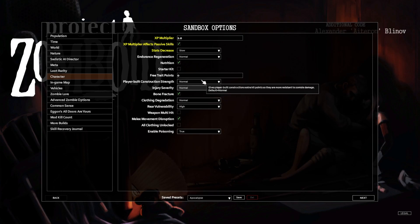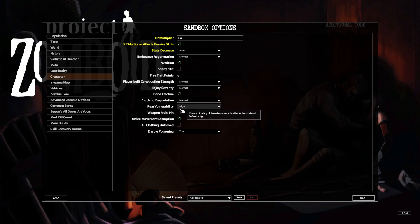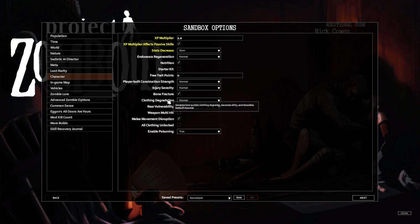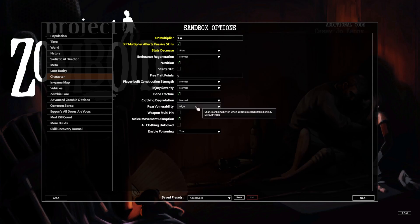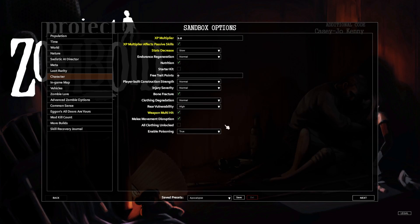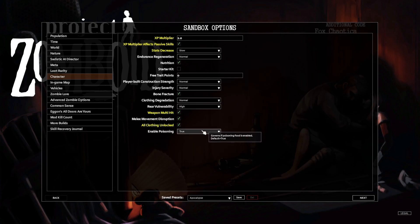Player builds construction normal, injury severity normal, bone fracture normal. Clothing degradation, sure. Rear vulnerability high, weapon multi-hit is yes. Clothing unlock, sure, whatever that means. Enable poisoning, yep.